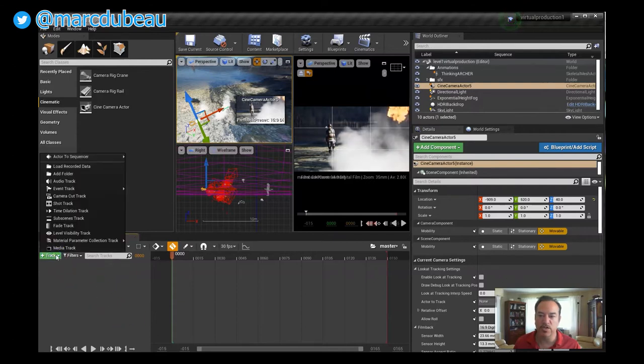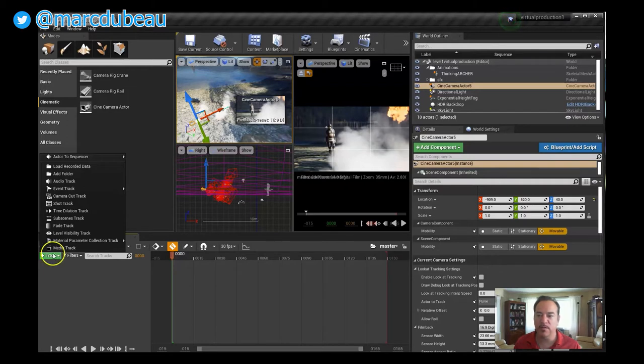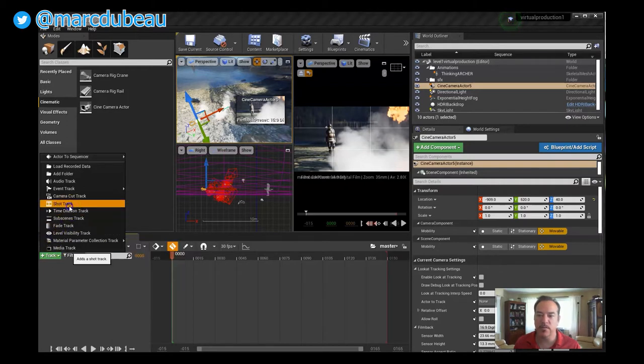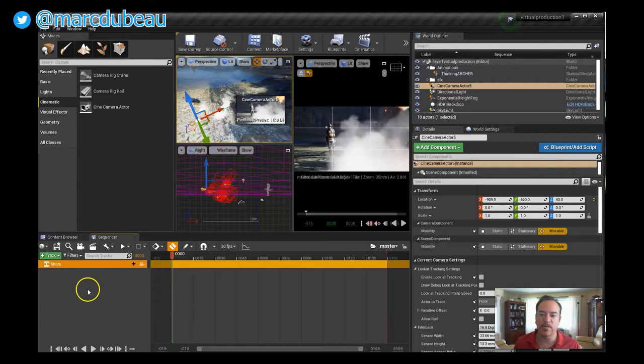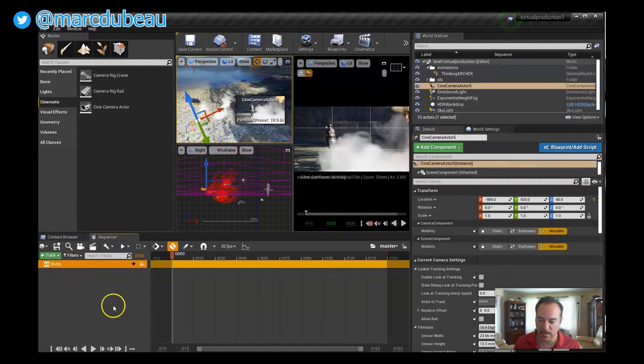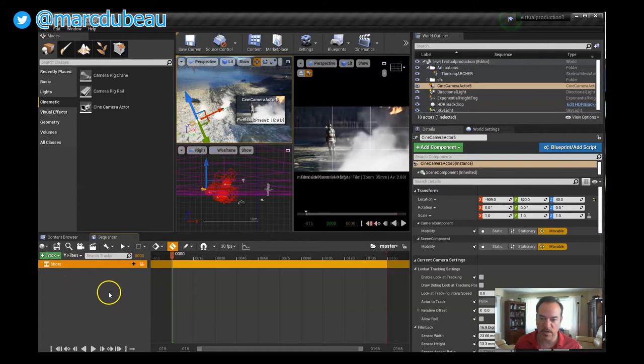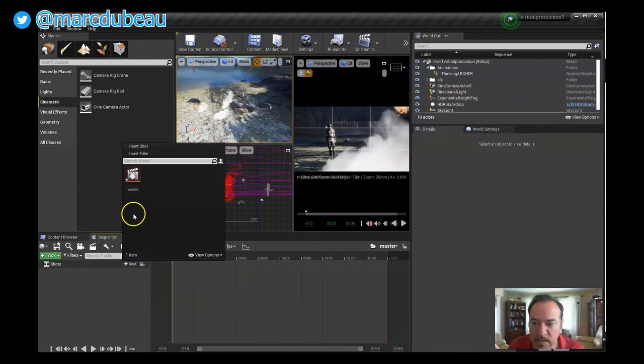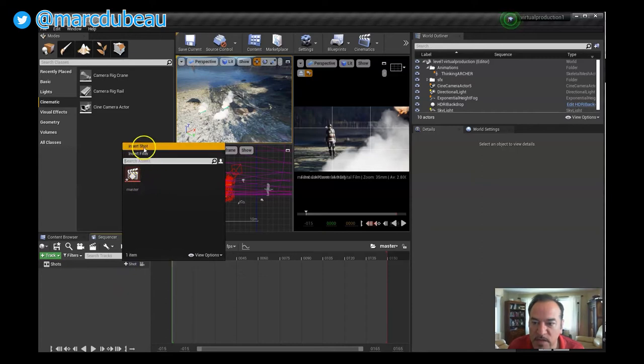There's a couple ways to do it but I'm going to just go this way: Animation > Level Sequence. And we're going to click Create and we're going to call it Master. So we're going to—there's another way to get a master but I'm going to cover that in another video.